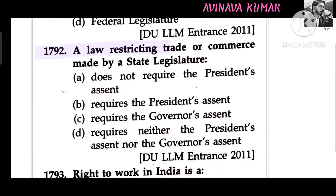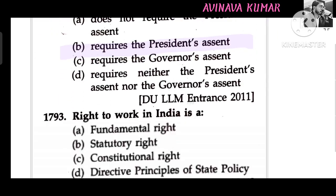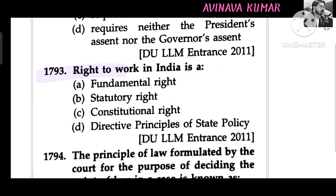A law restricting trade or commerce made by a state legislature requires the President's assent. Right to work in India is a constitutional right.